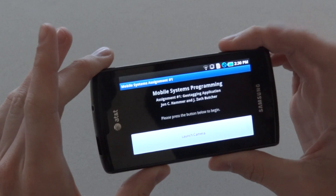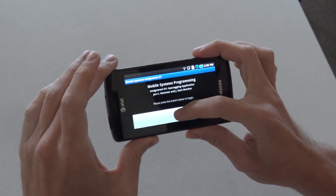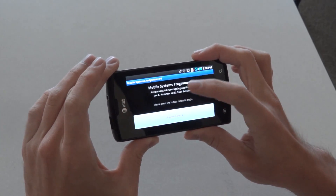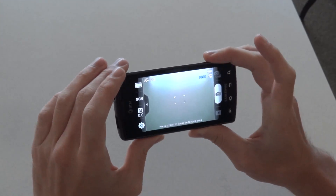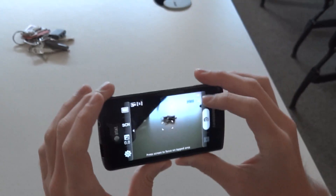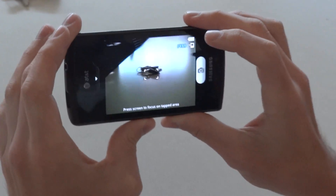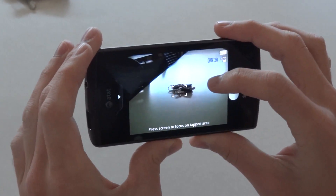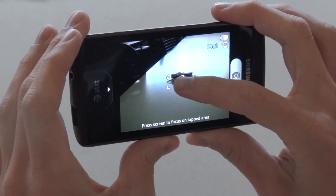As you can see, this is our launch screen. When you click the button, the system's internal camera application is launched. I will use this to take a picture of an object — in this case, my keys.